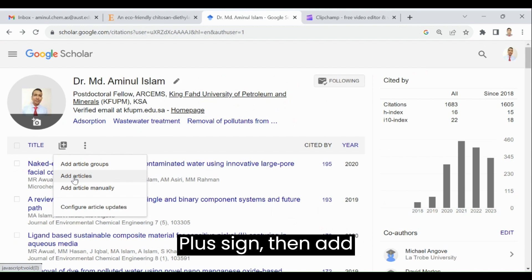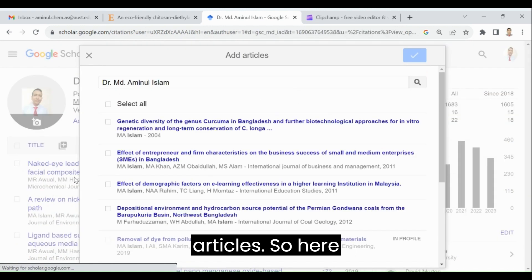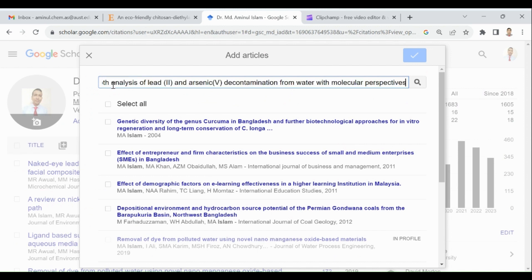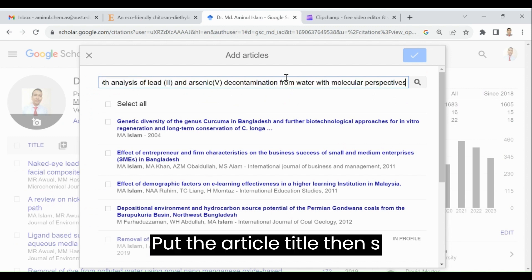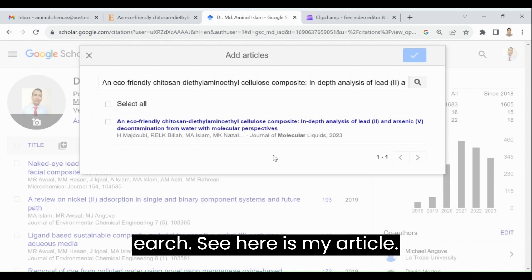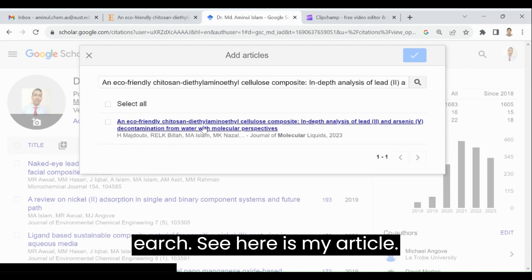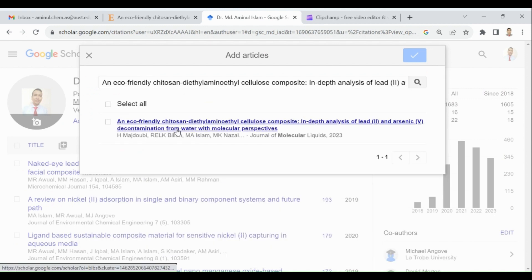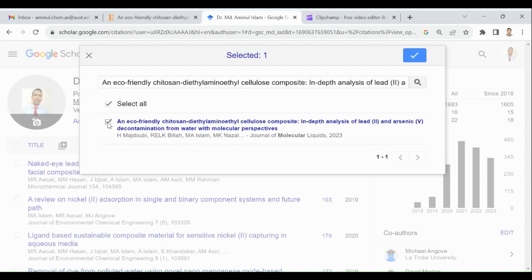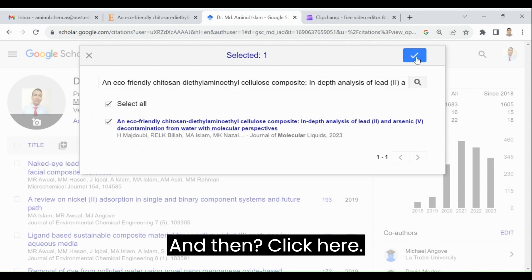then add articles. So here, then I paste the article title, then search. See, here is my article, then tick on it and then click here.